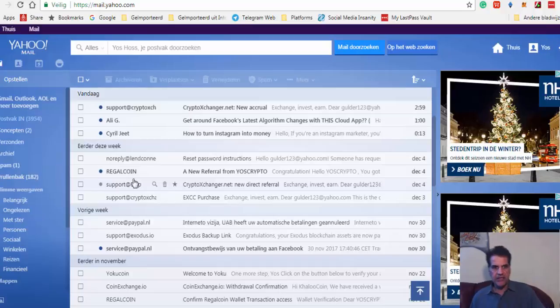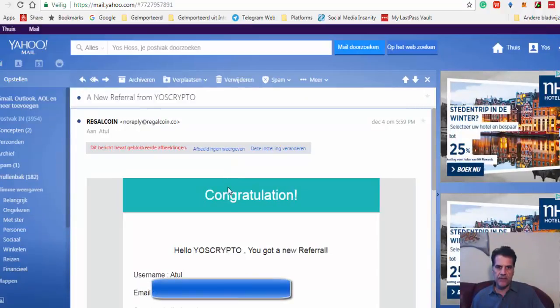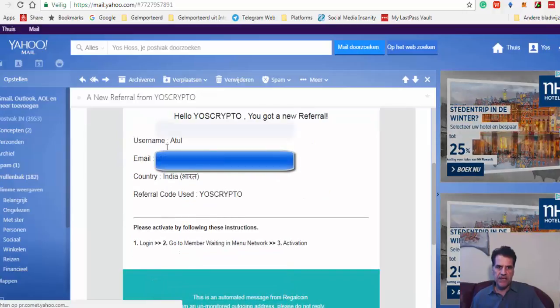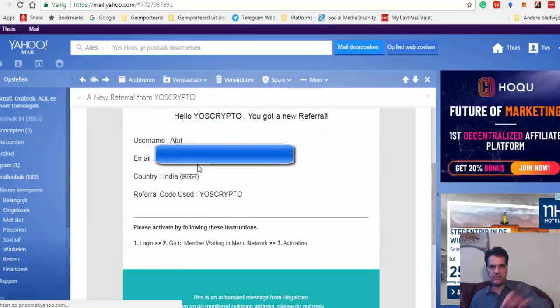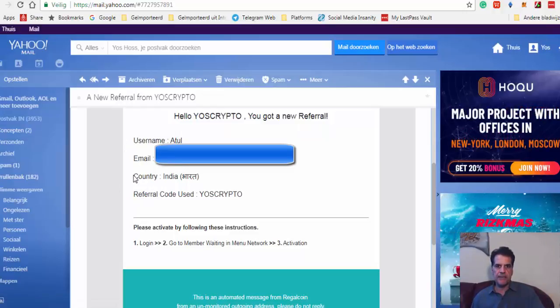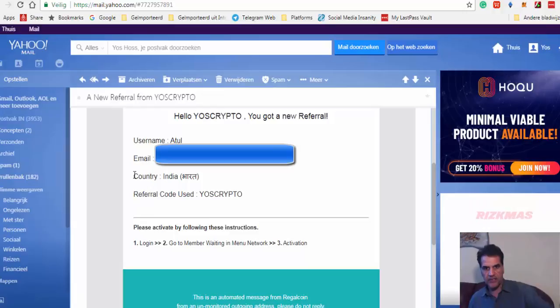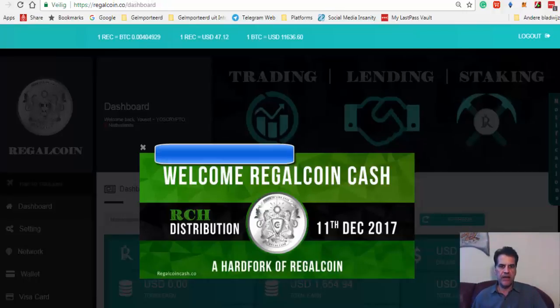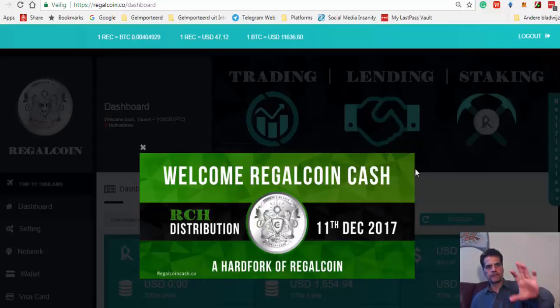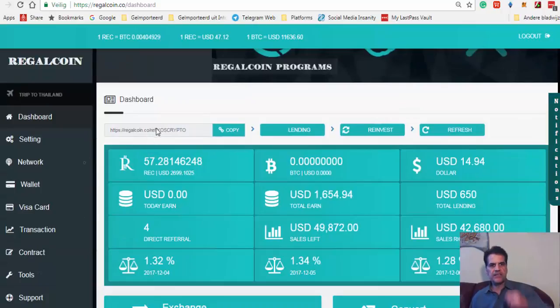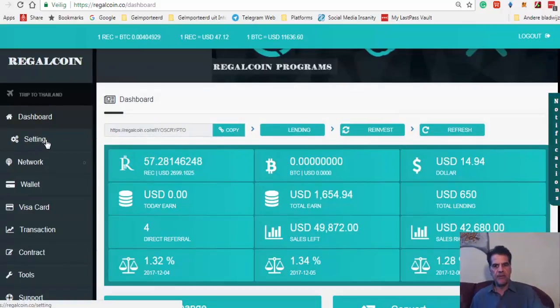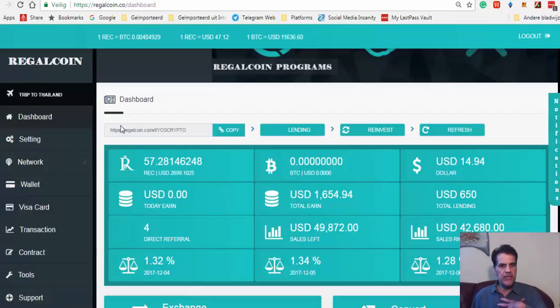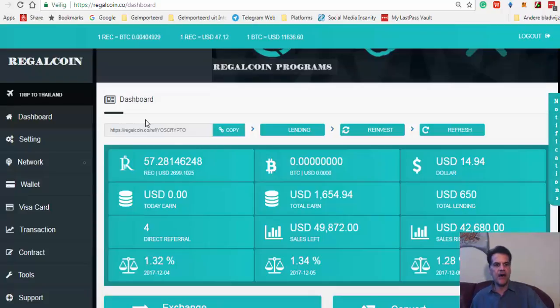When you register, your email goes to your referral. You see this person has already—I'm going to cover this email—but this person has already joined my team. What I do is go to my RegalCoin account. It's easy to get this person under myself, but it doesn't serve them, it only serves me.